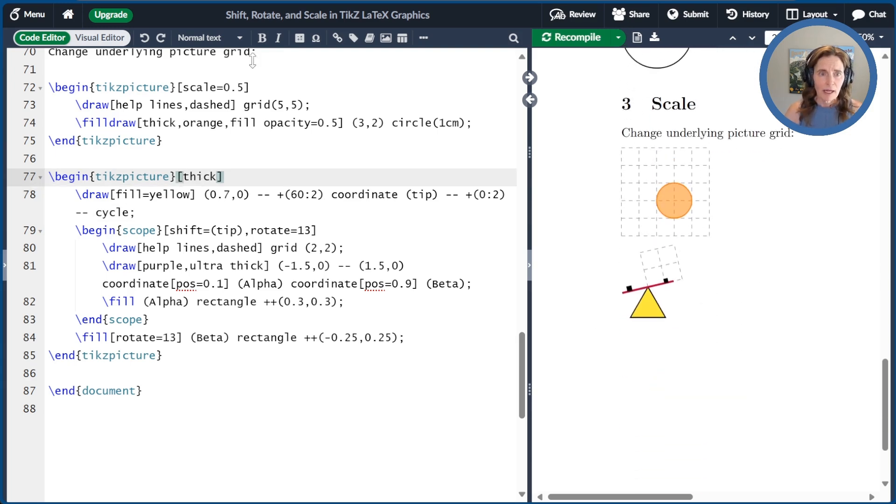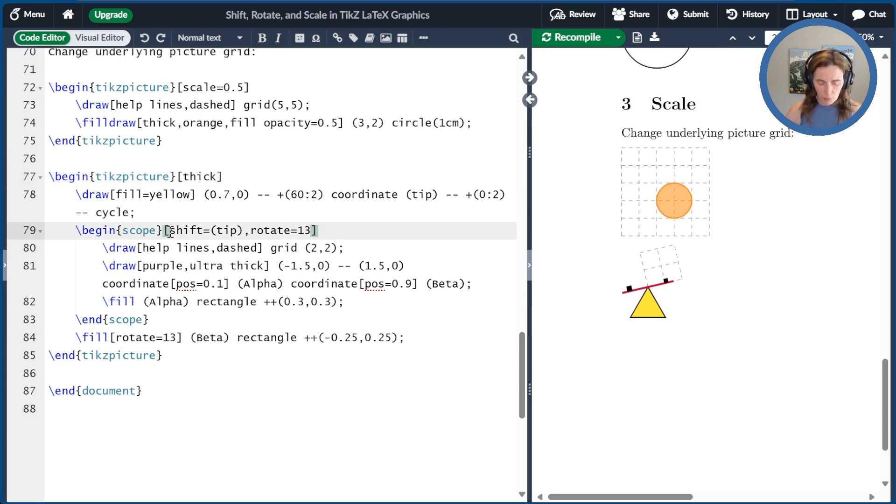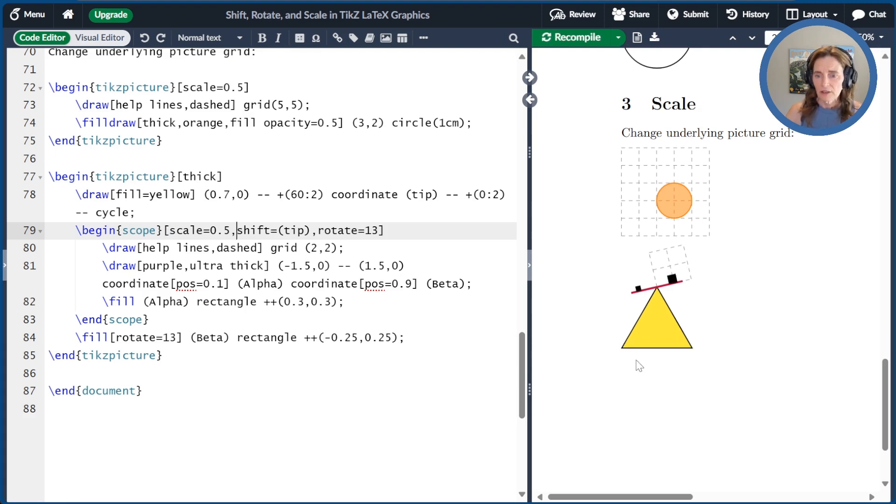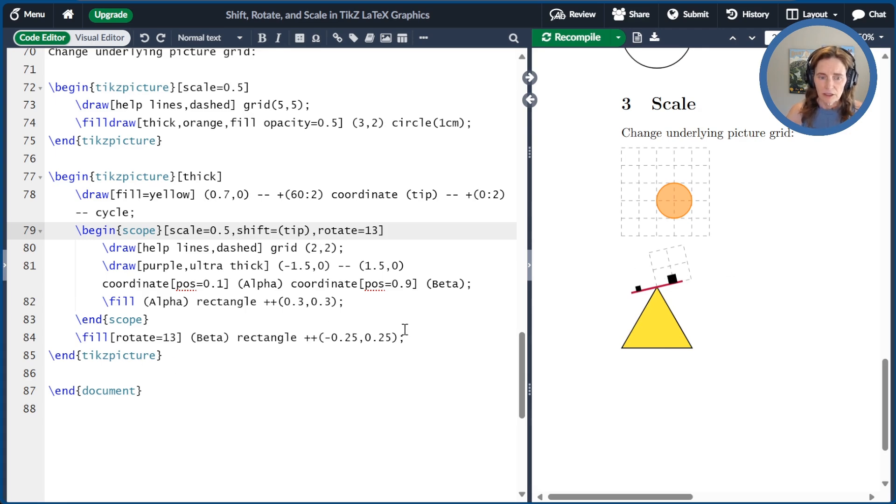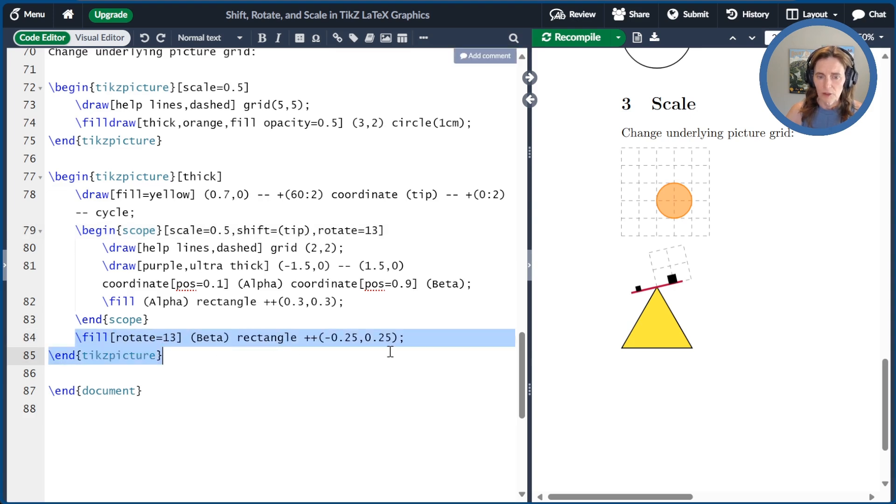All right, let's try something else. Let's scale the scope here by 50%. So the triangle is the original size, but now everything inside that scope is 50% smaller. Notice this one block, which we put outside of the scope, has not changed size.